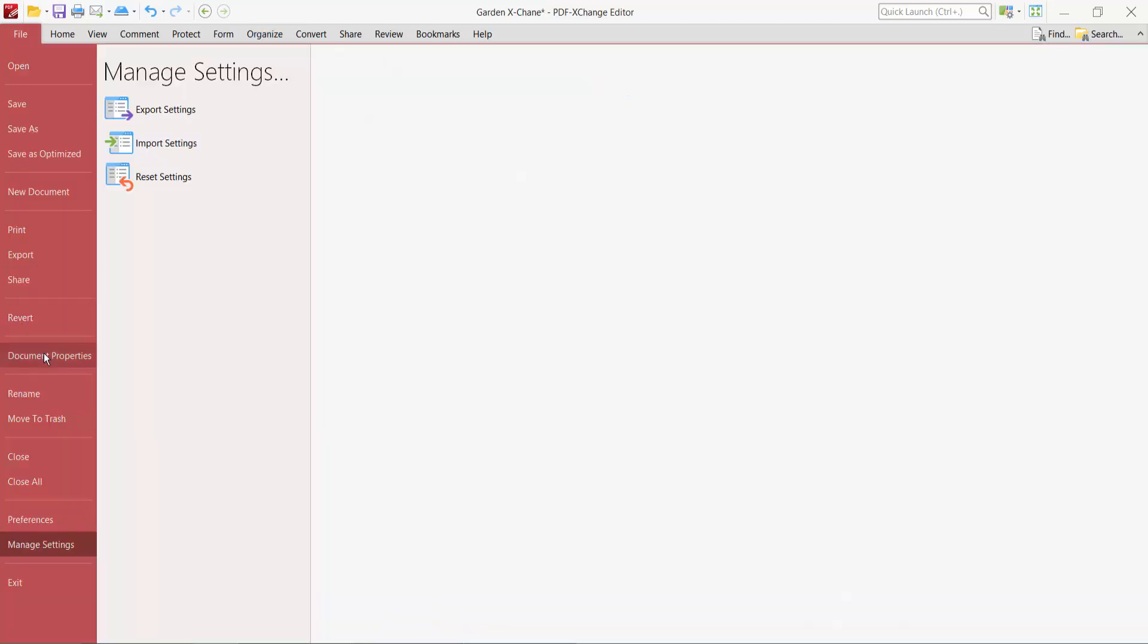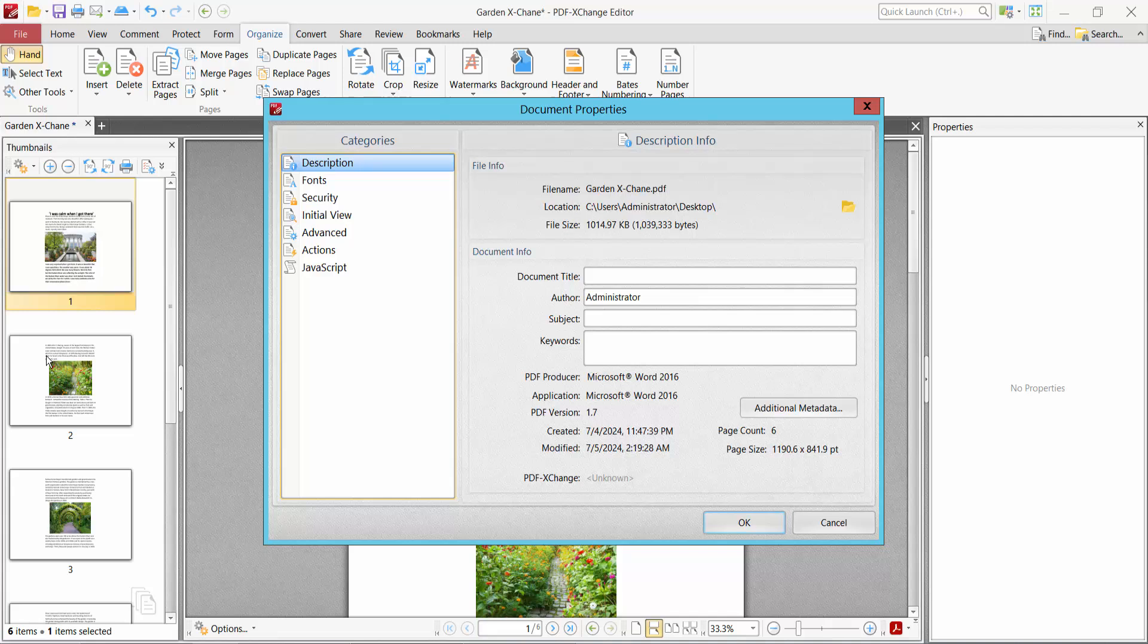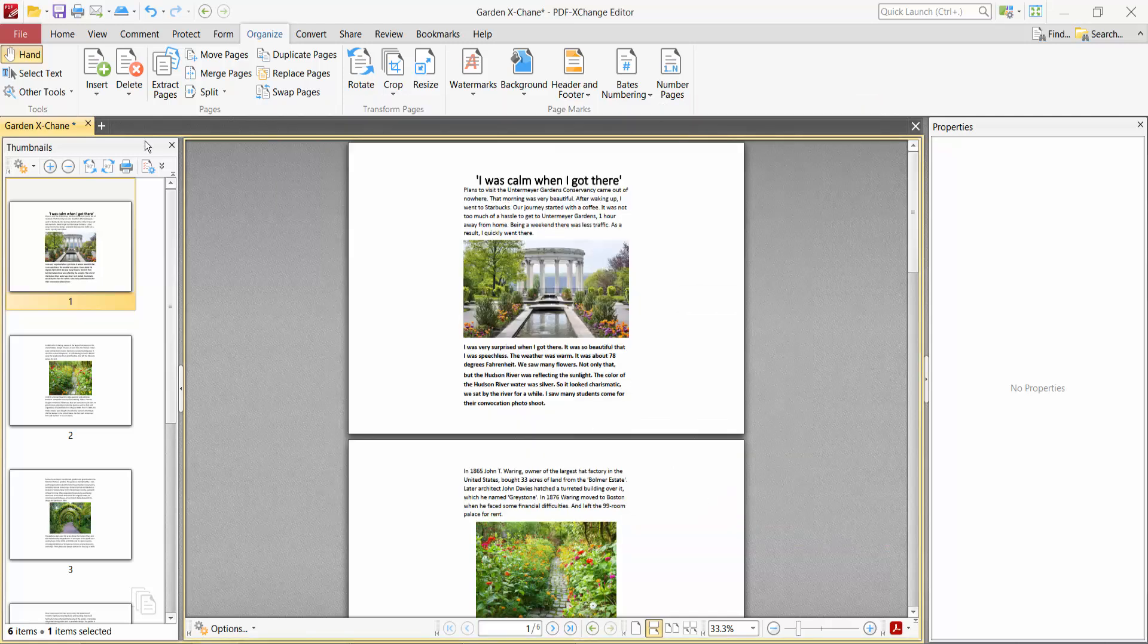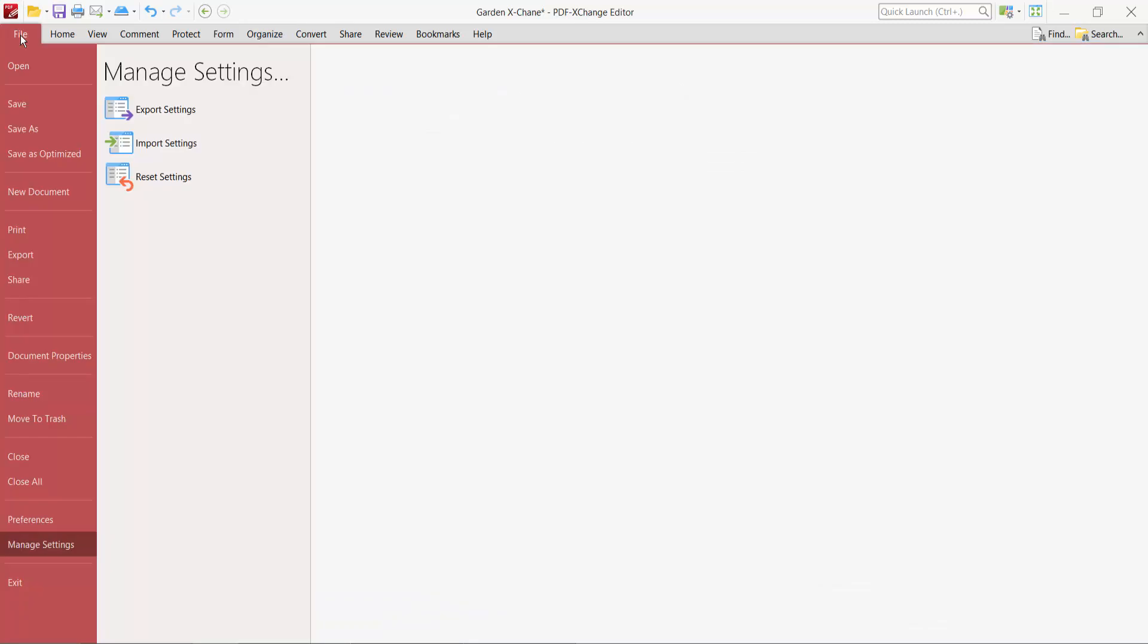Select Properties. As you see, this is A3 size with landscape. Finally select the File option.